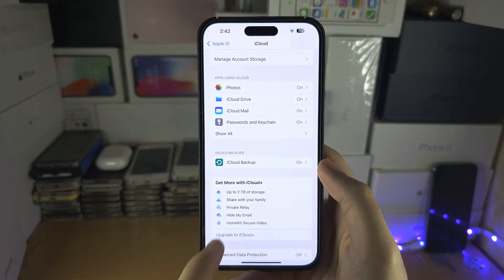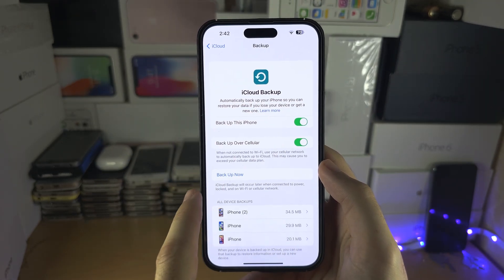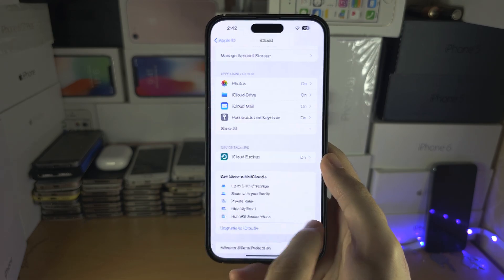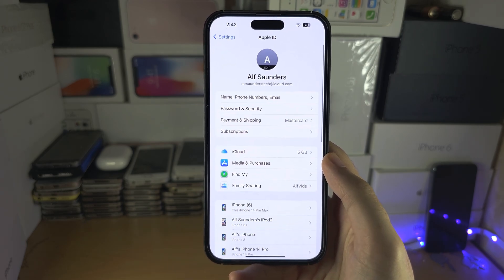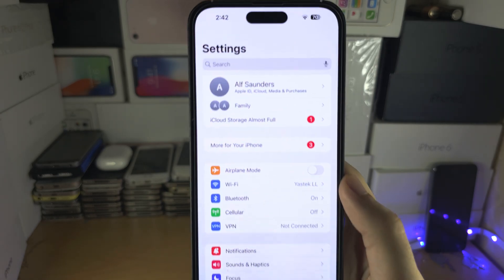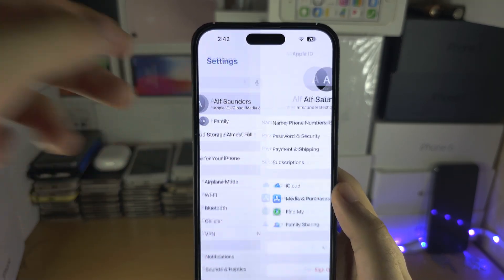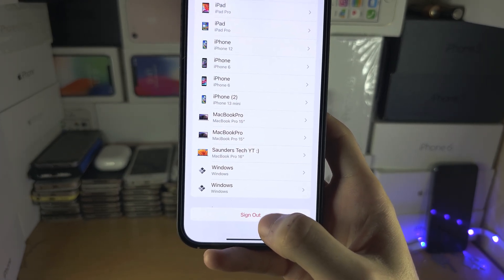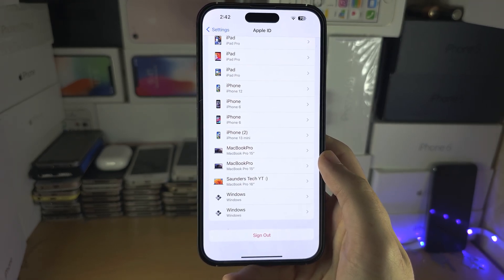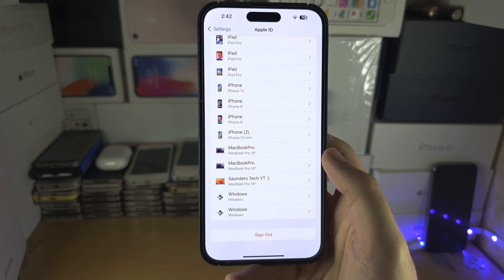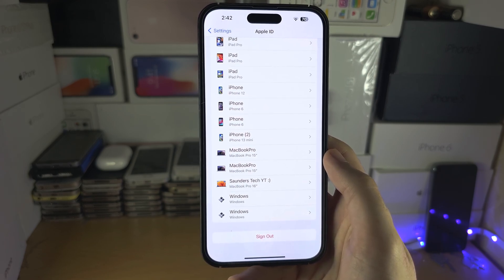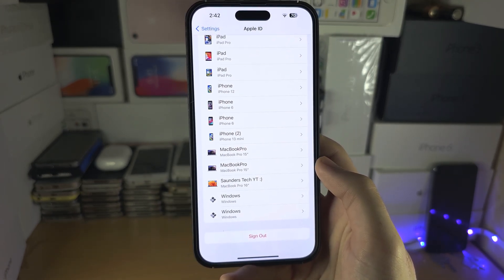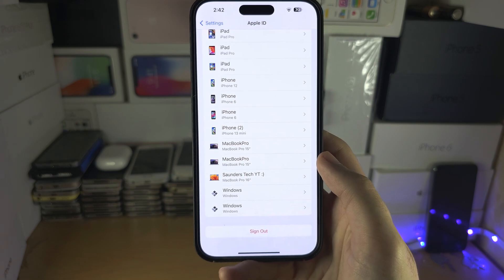If your backup option is grayed out, then storage most likely is not the concern. Go into the home page of your Settings and tap on your name at the top. You will need to sign out of your Apple ID. What happens is you may have done a software update or restored a backup and your iPhone doesn't think you have the login for your Apple ID. By signing out, signing back in, and then creating the backup, that should solve the issue.